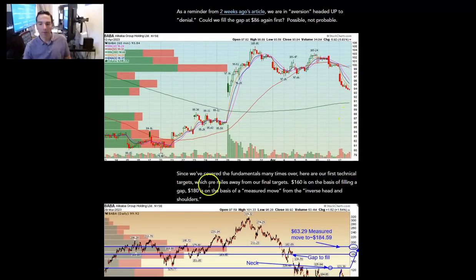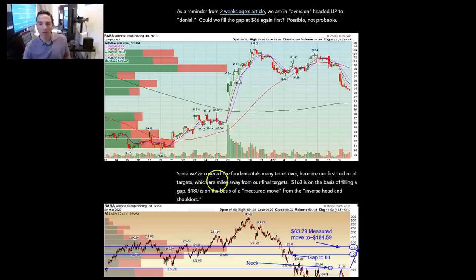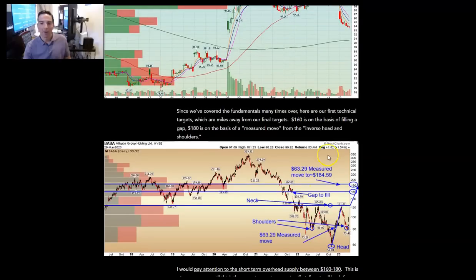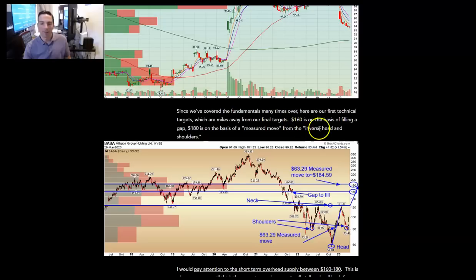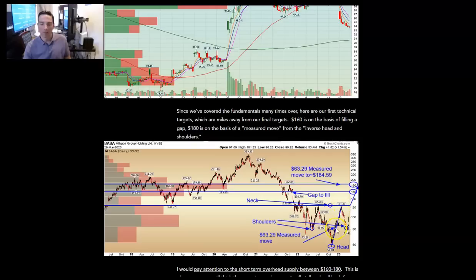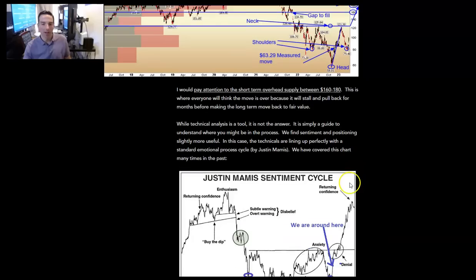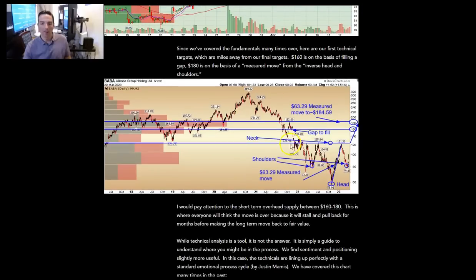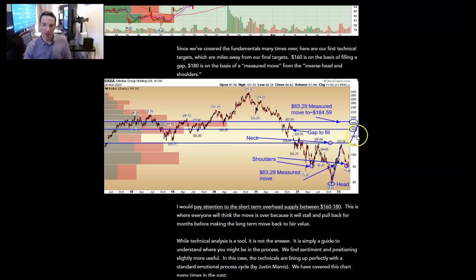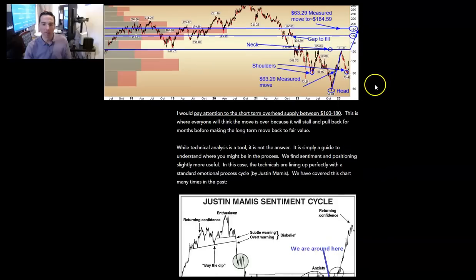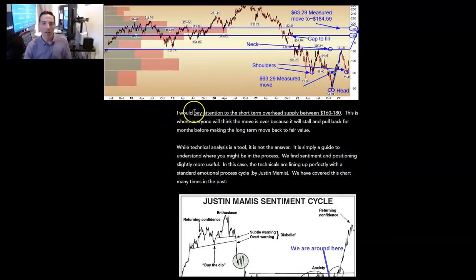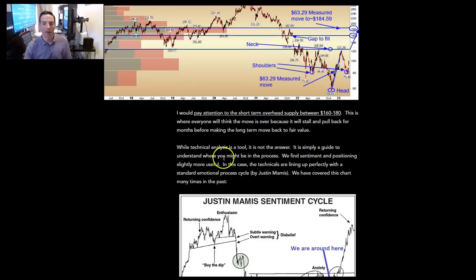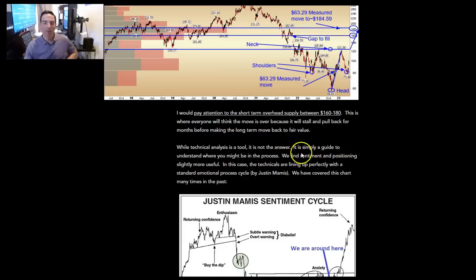Since we've covered the fundamentals many times over, here are our first technical targets, which are miles away from our final targets. 160 is on the basis of filling a gap. Covered this two weeks ago. 180 is on the basis of a measured move from the inverse head and shoulders. And then the measured move takes you up to 180, which is where a lot of overhead supply is. So that'll be another fake out. People will buy up after the huge move. They'll get washed out down to 140, and then it'll make the final move to a fair value.